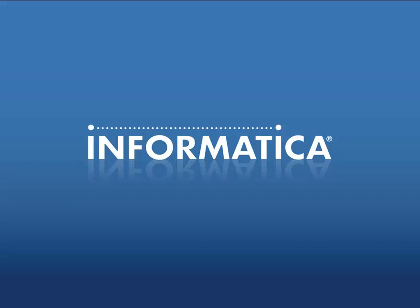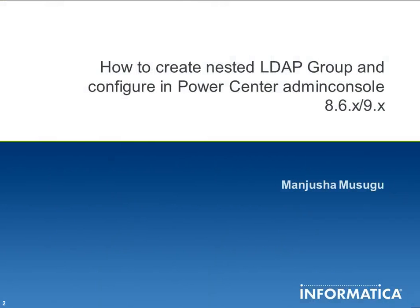Hi, the purpose of this video KB is to provide information on how to create the nested LDAP group in the Microsoft Active Directory and to configure the same in the Power Center admin console. This is applicable to Power Center 8.6.x and Power Center 9.x.